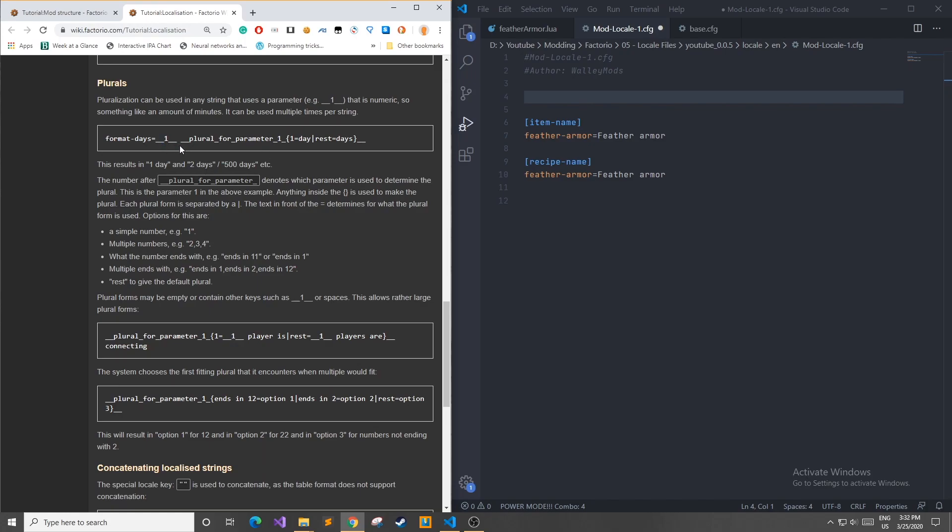And you insert a value into this, like when you do with a method or a function, you can handle how it will react to the input. So using this special key name, plural for parameter one, it's going to refer to the first parameter that you use. And if the value is one, you want it to say day, but any other value you want it to say days. In using this, you can see here, if you put the number one in, it's going to say one day. If you put the number two in or any other number, it's going to use the plural in English, days.